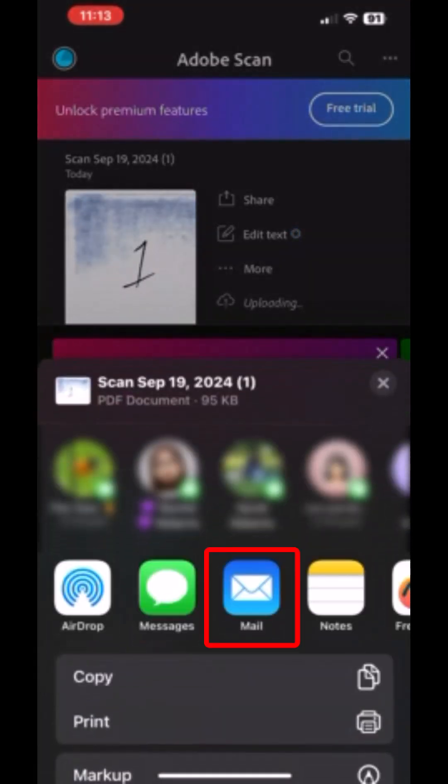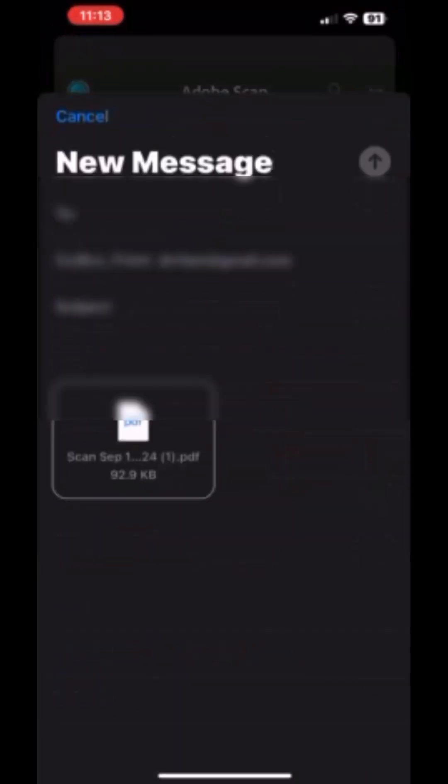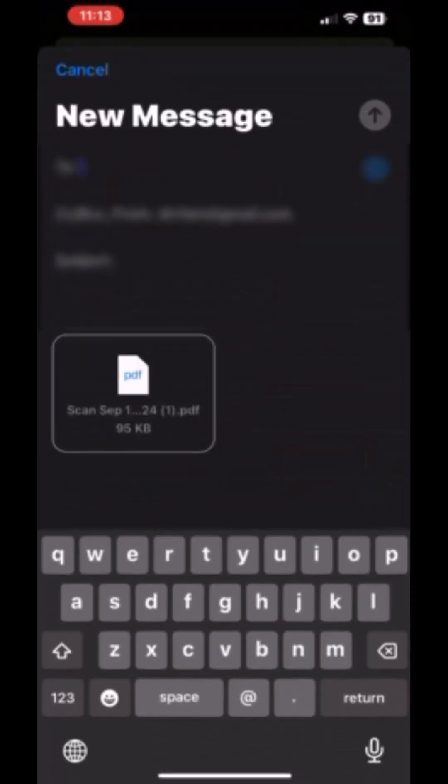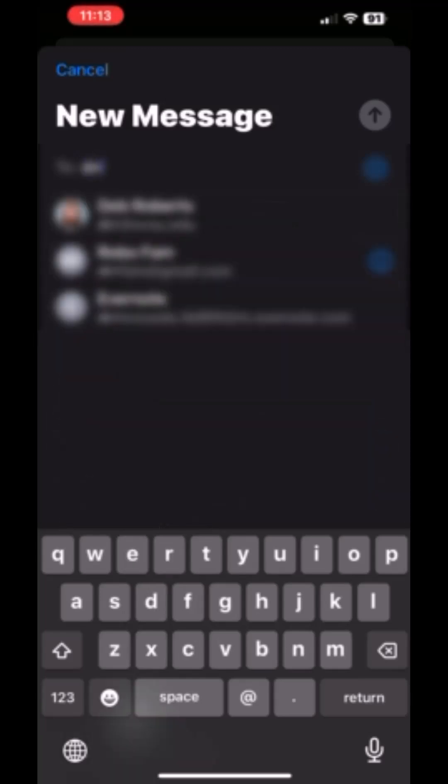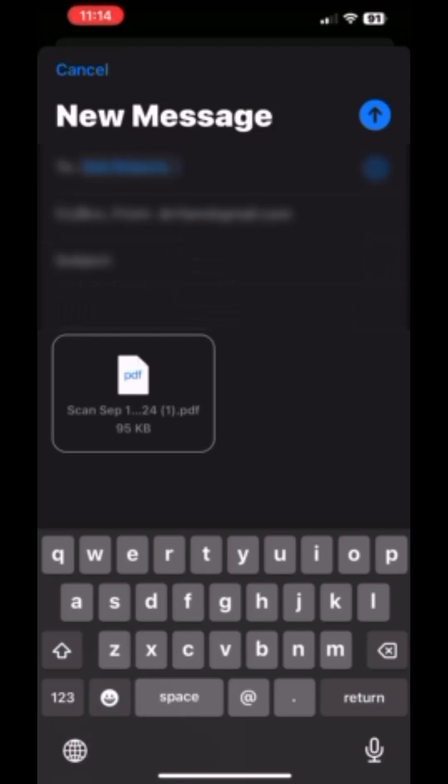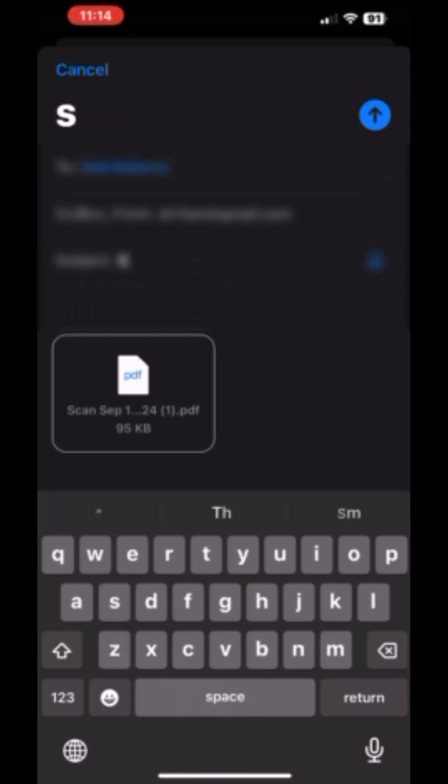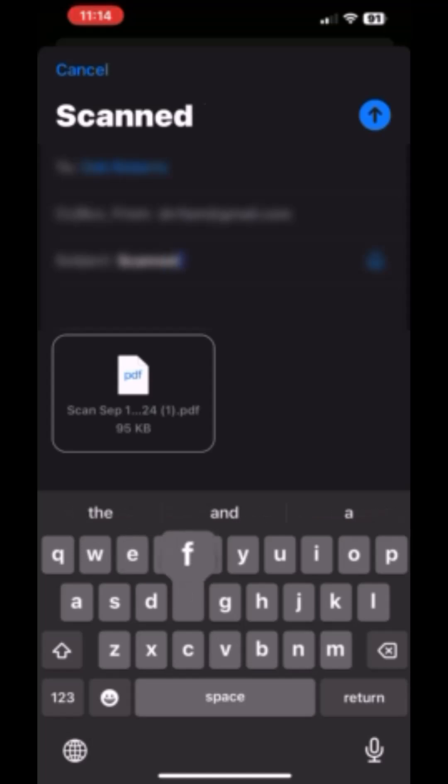So if you click on Share a Copy, this will allow you to select email from the send options. Then just use your mail app to send yourself a copy of that PDF. Then you can download that PDF from your email on a computer and upload it to Canvas,